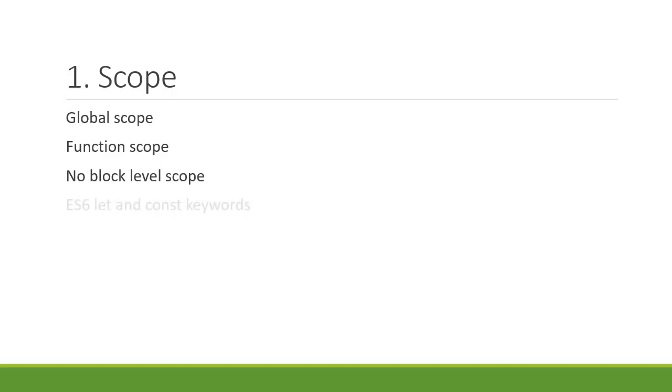Also, learn how ES6 overcomes this by introducing the let and const keywords. Scope is a really important concept as it dictates how the JavaScript engine performs variable lookup.